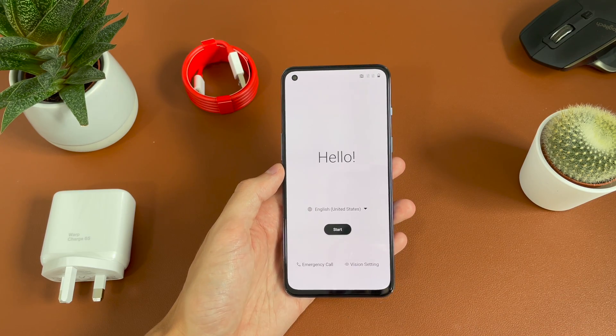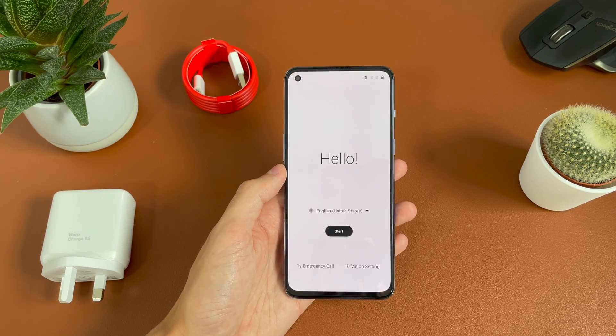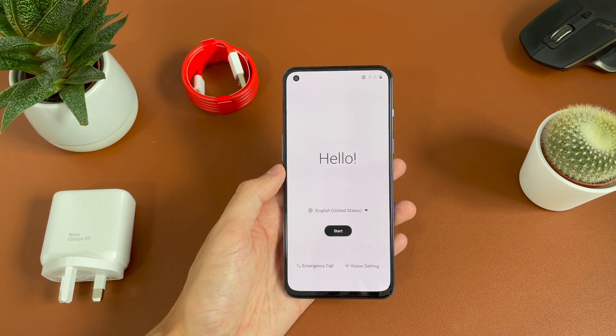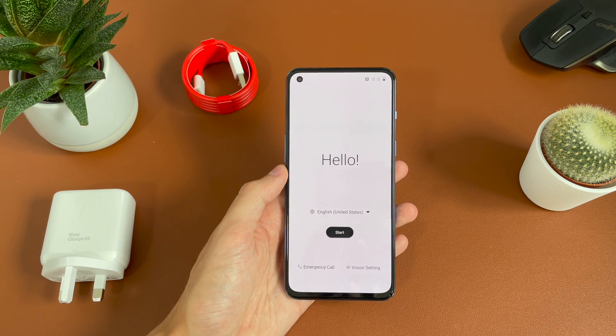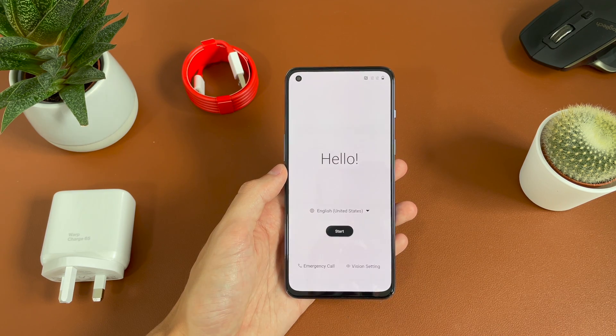Hey guys, Jack here. Welcome back to the channel. Hope you're doing well. This is a quick and simple video showing you how to set up the OnePlus Nord 2 5G.